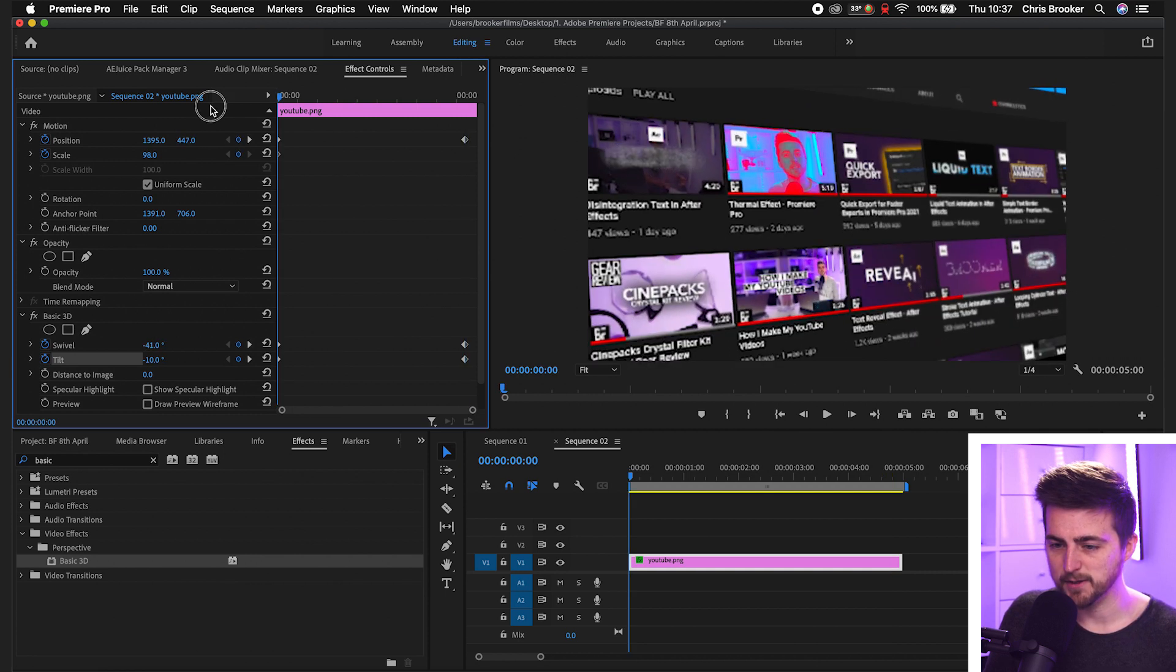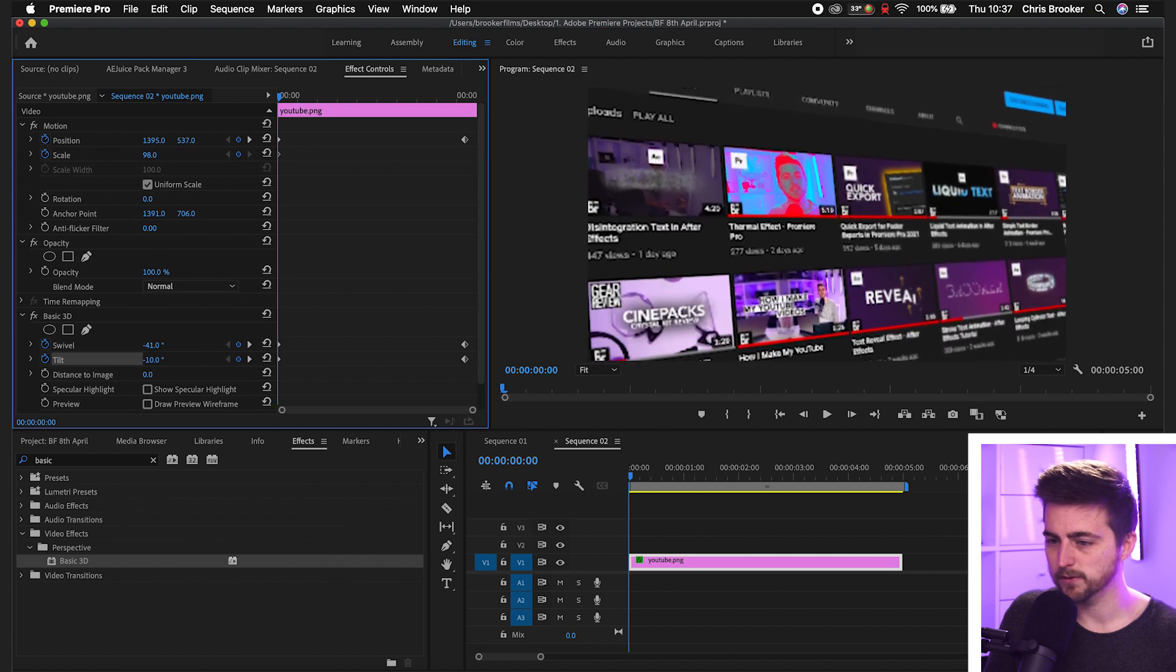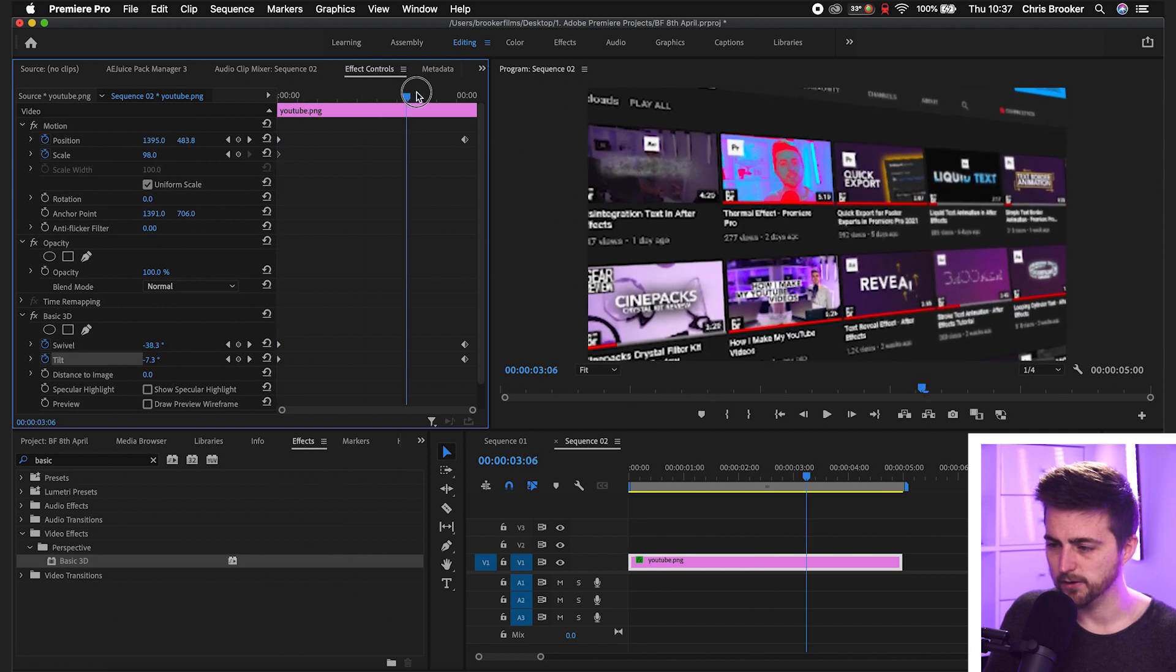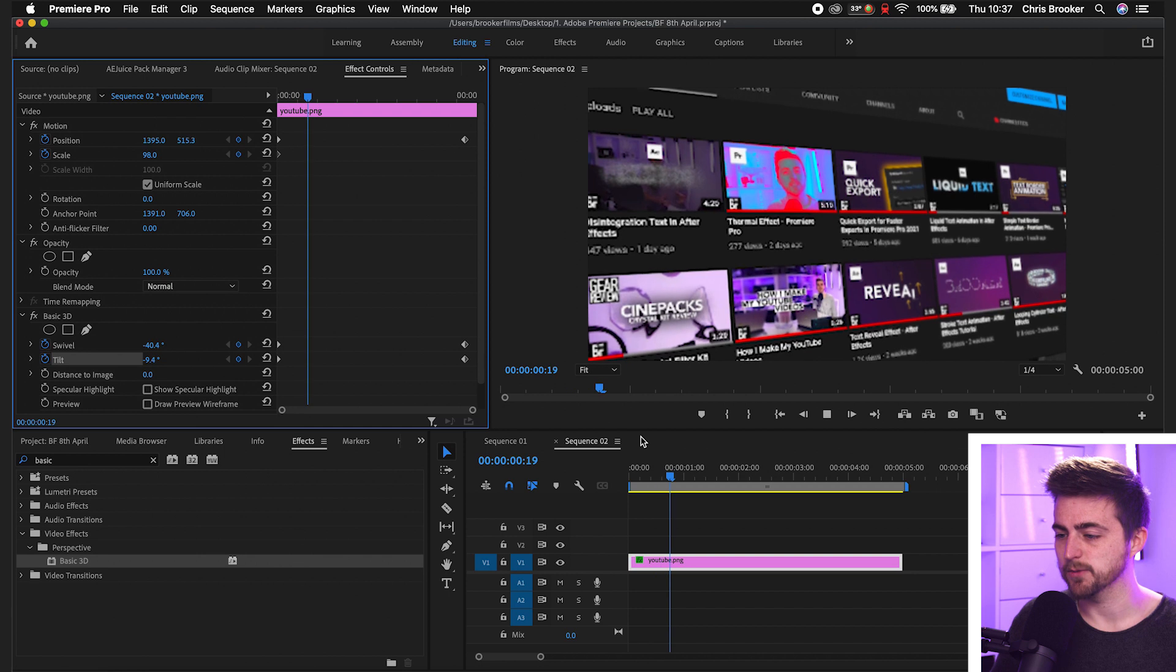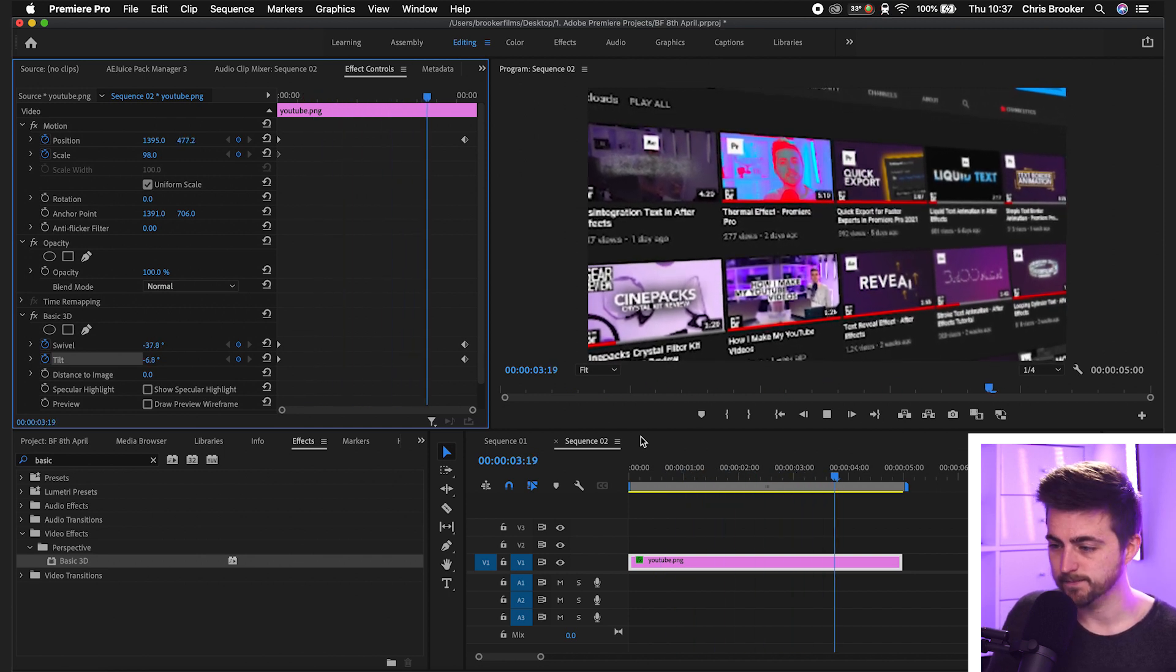So go back to the beginning, pull the position up. And then come down over time. So at the moment, this is what we have, which looks pretty good.